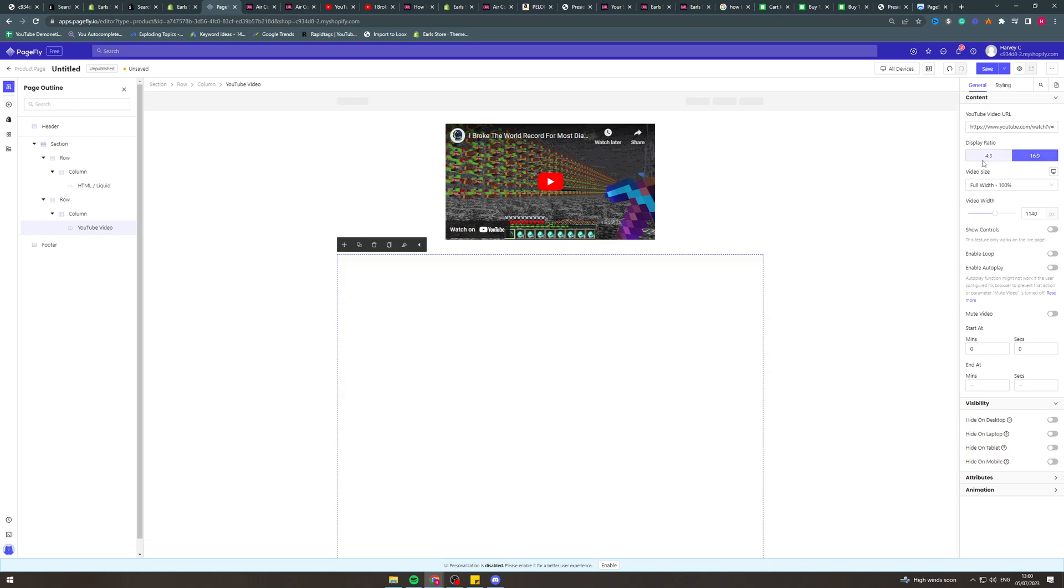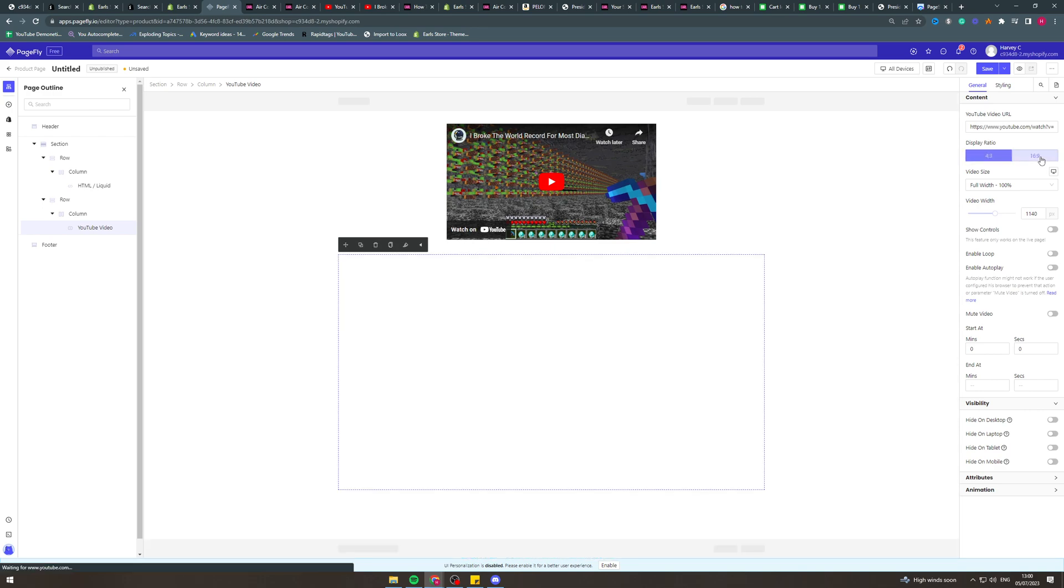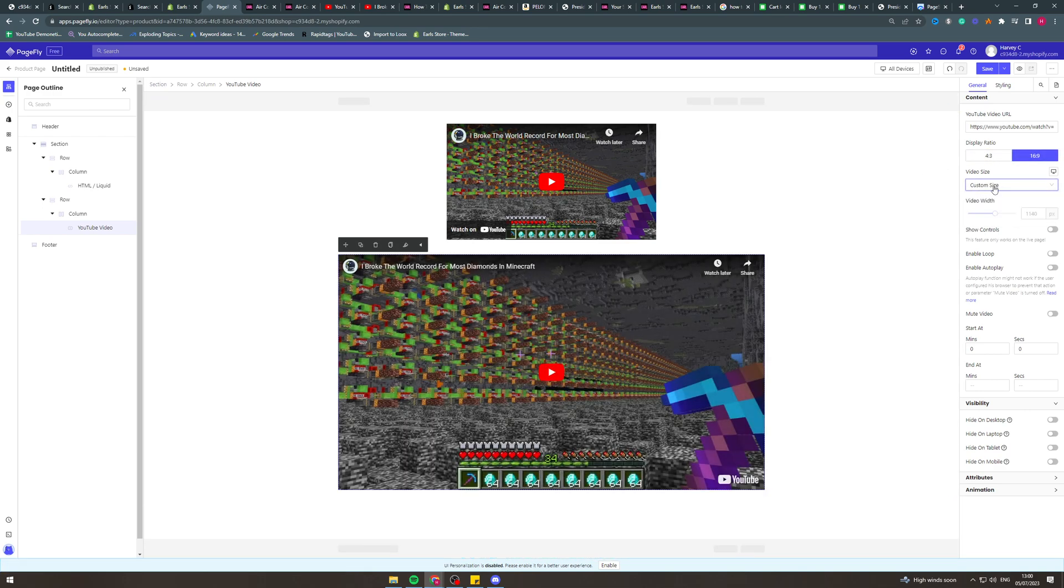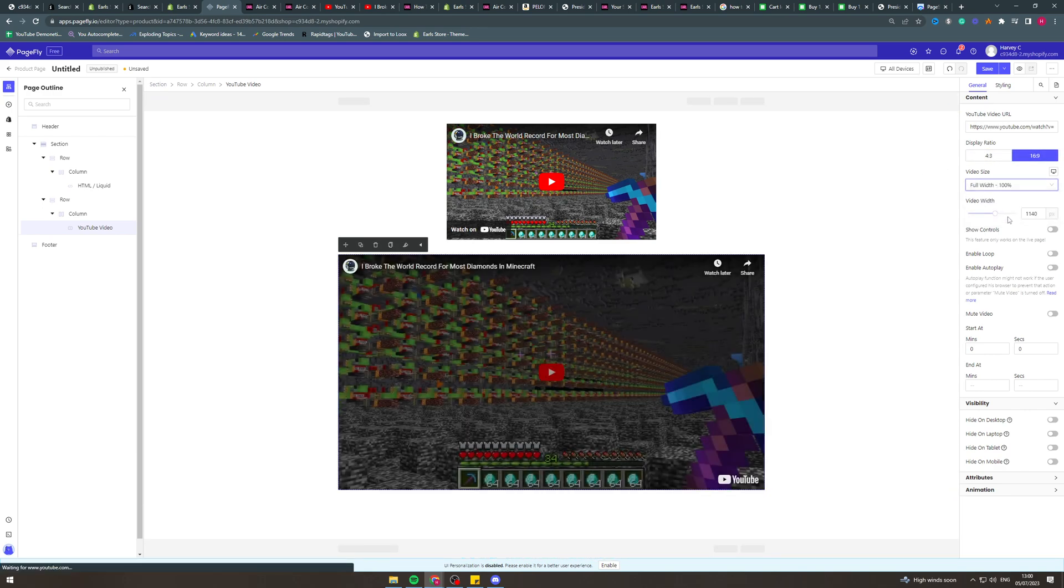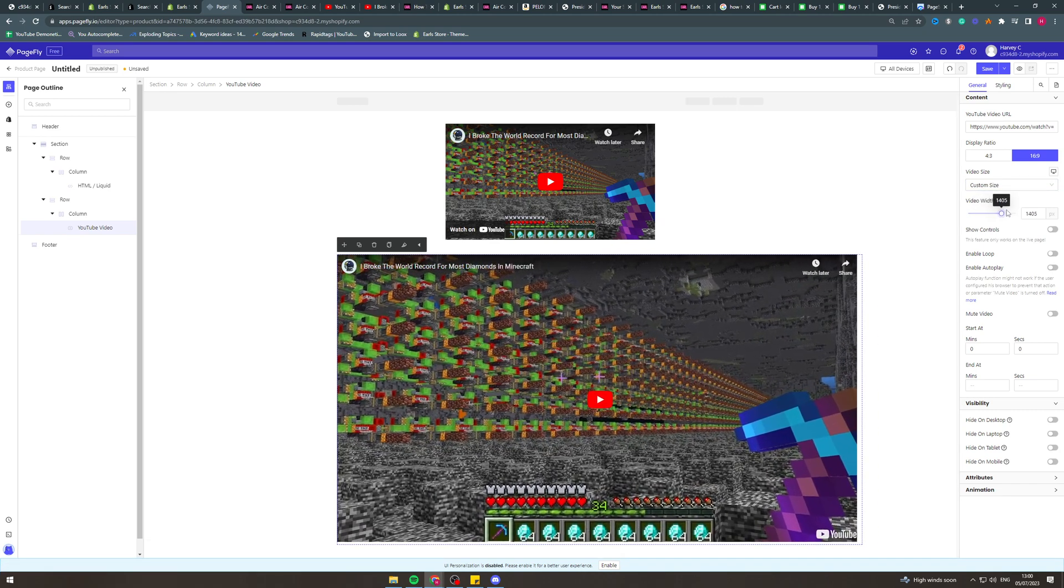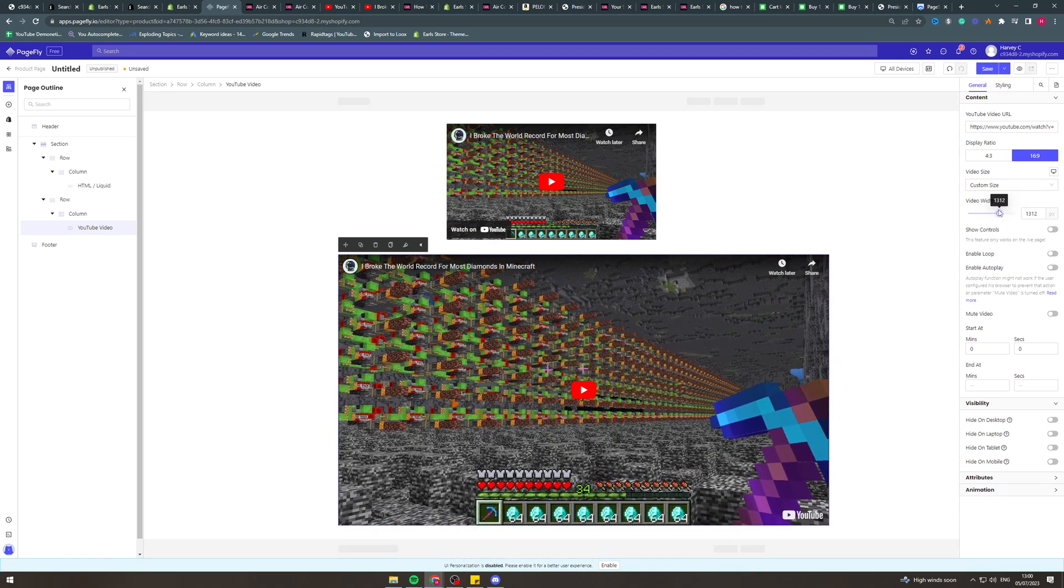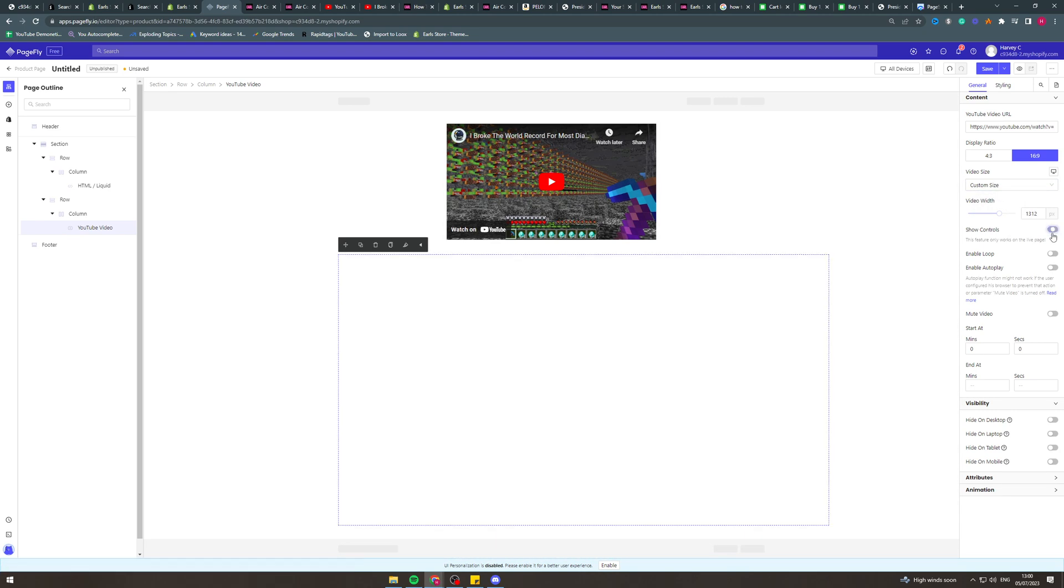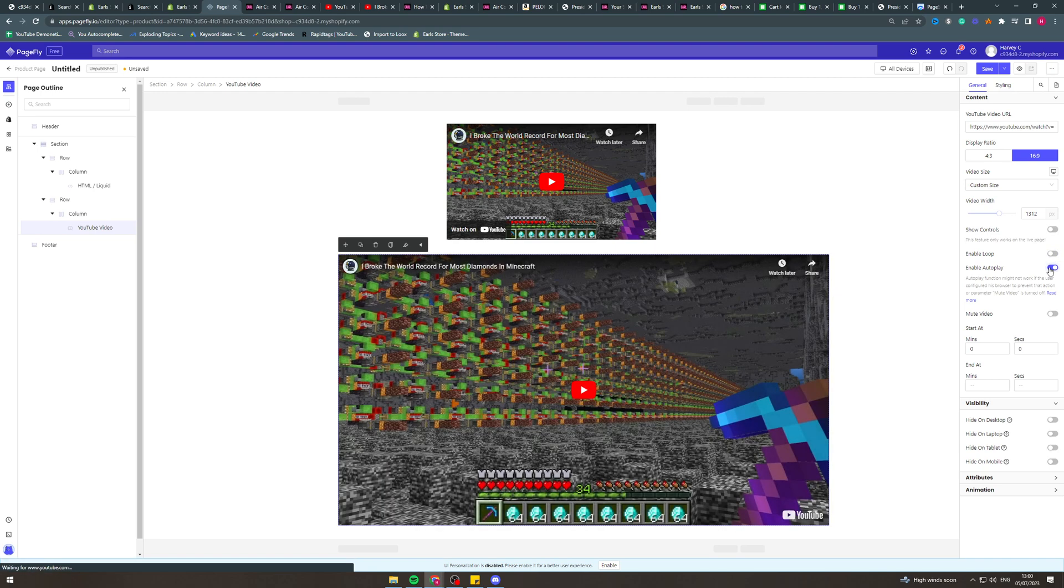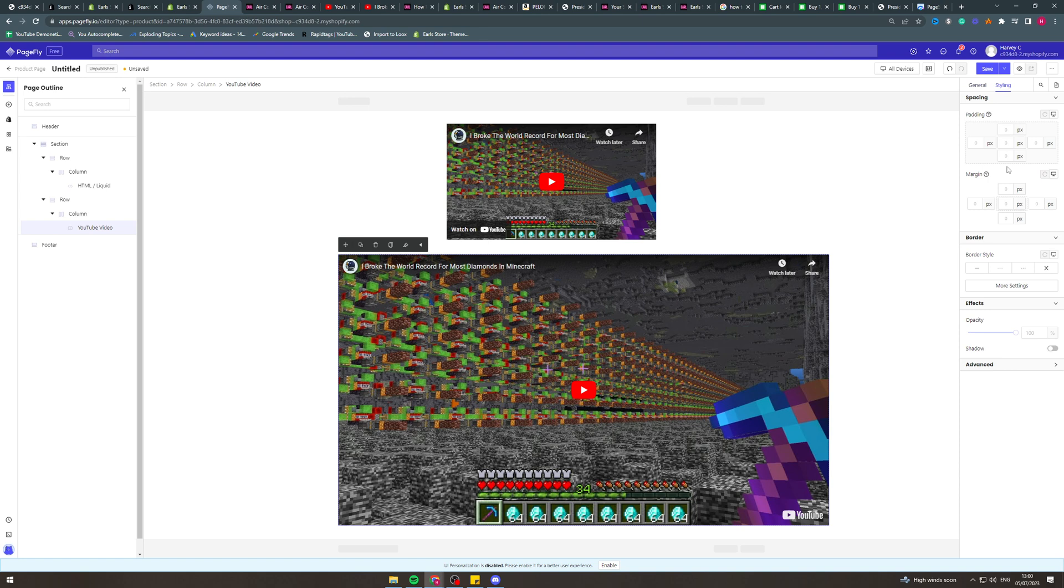It's going to ask you the aspect ratio. So you can go 4 by 3, you can do 16 by 9. You can change the width of it like this. I don't know how big you want it. You can have custom controls. This is a much better way to do it because it gives you a lot more flexibility and a lot more customization options.